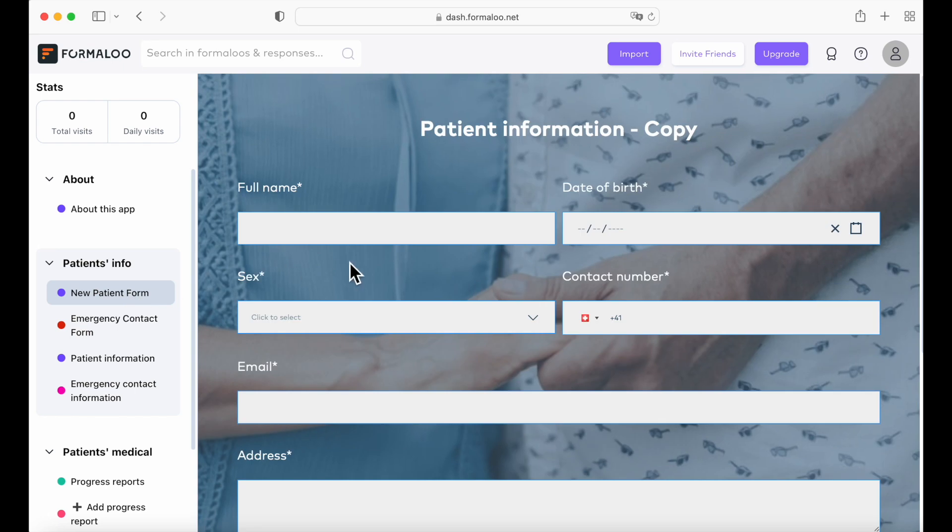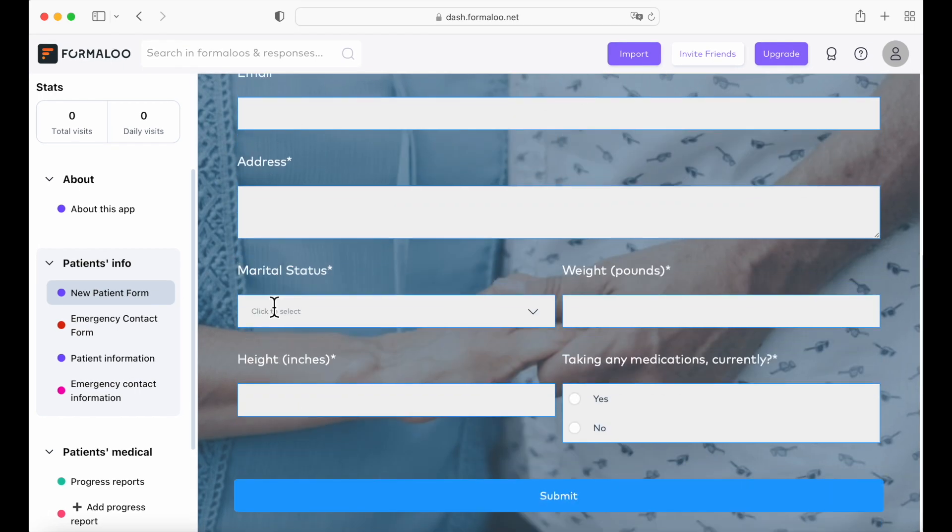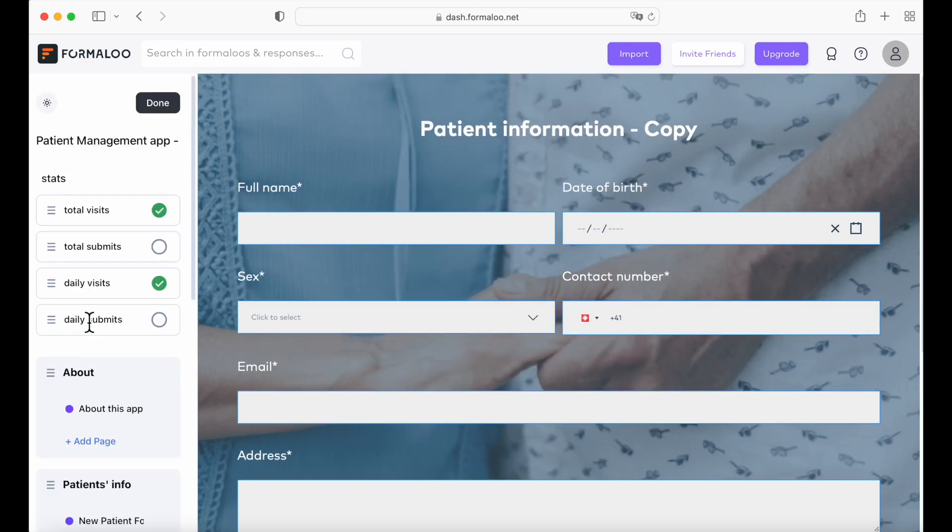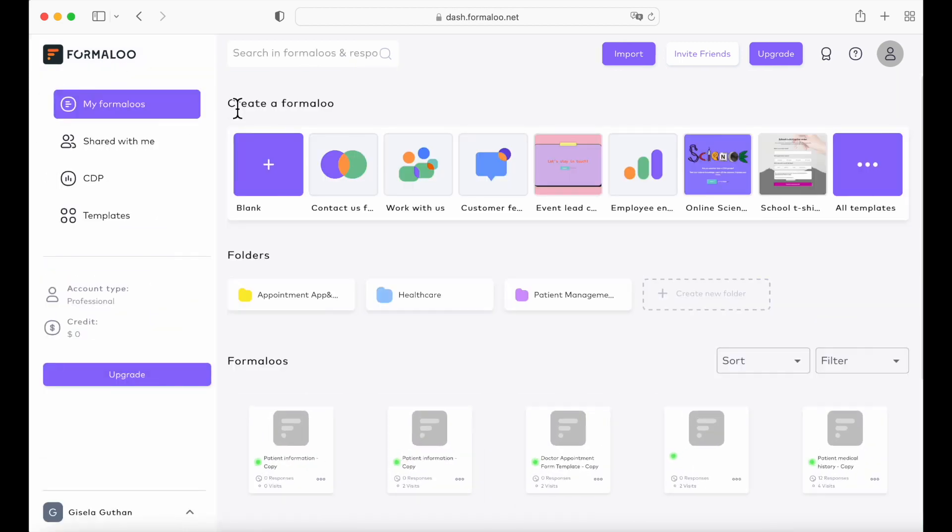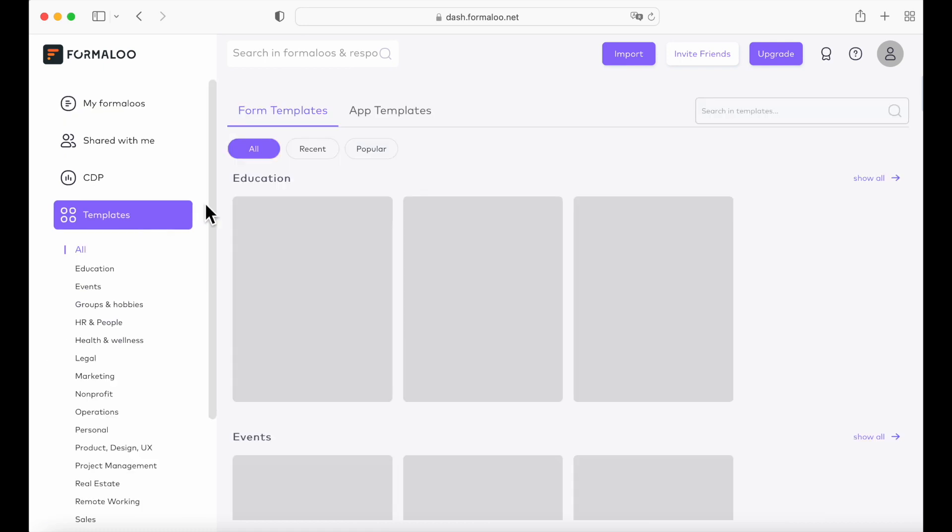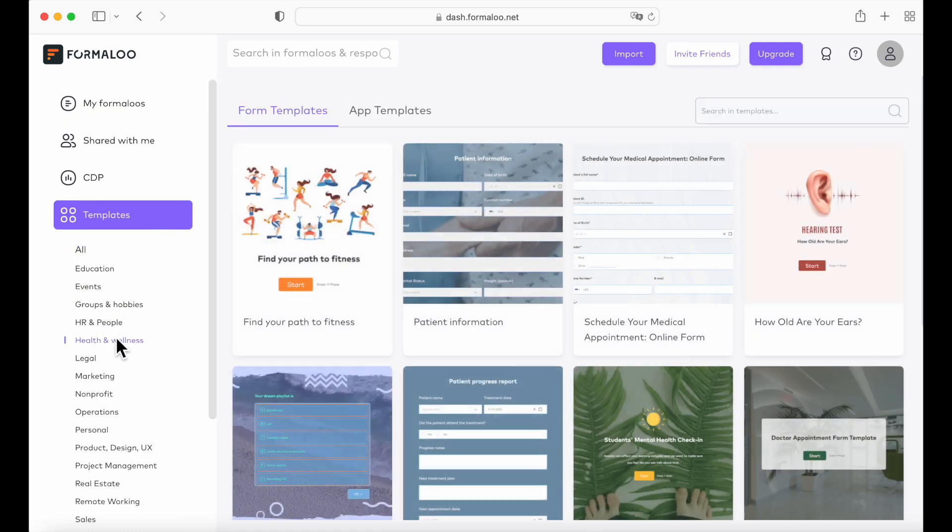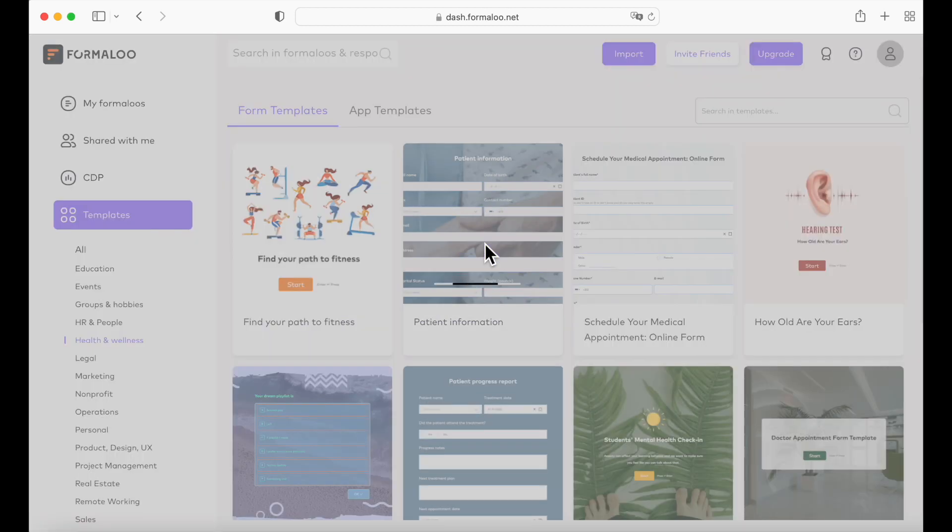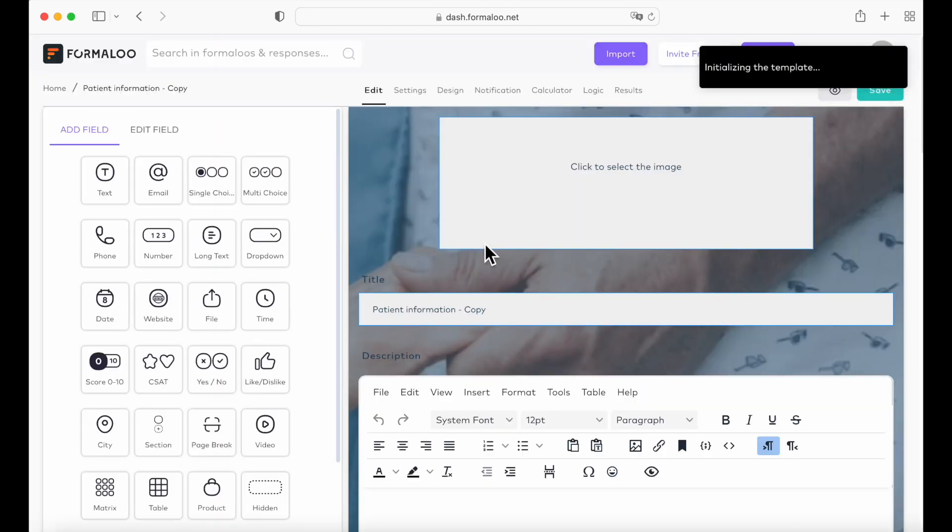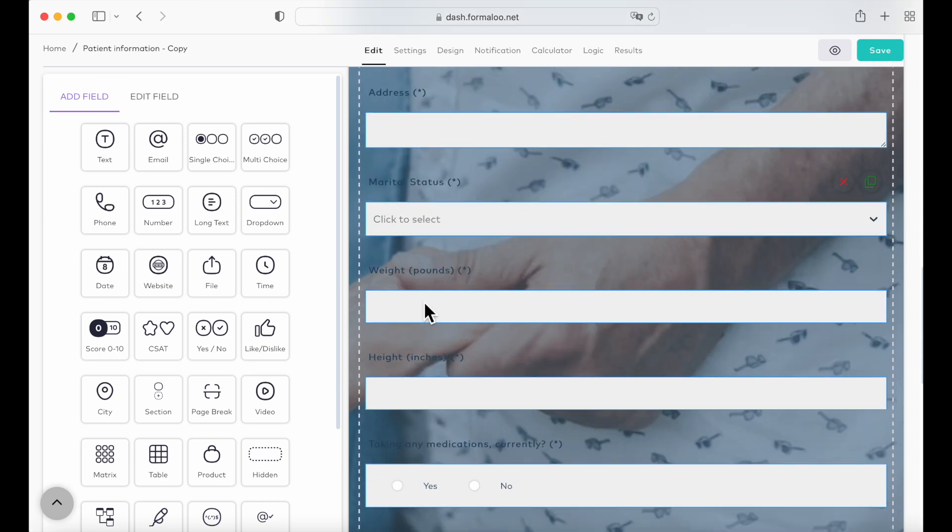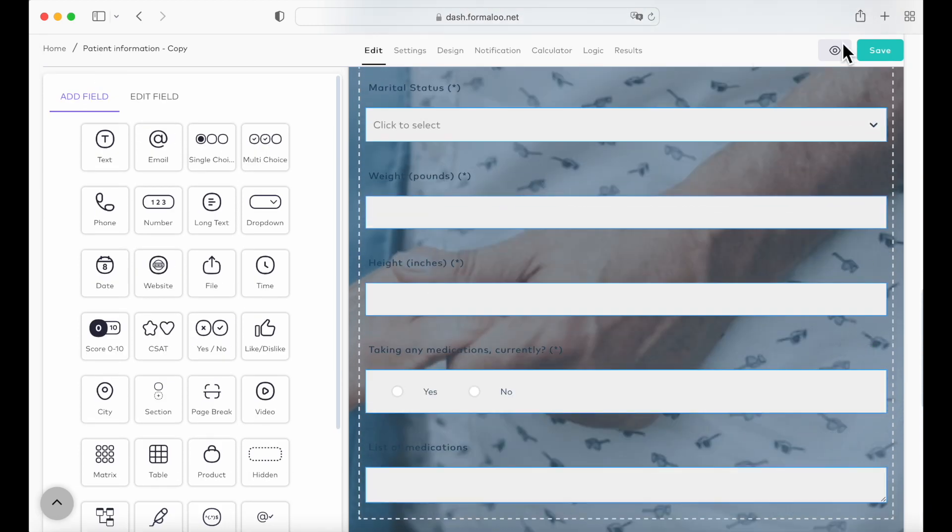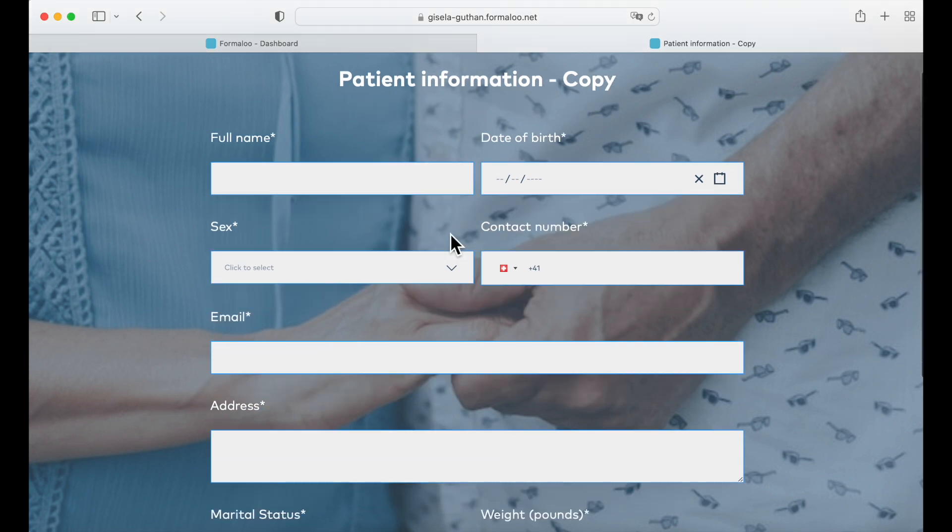As you can see, there are already some fields added to it, but I will show you now how to add new fields and to customize it. So let's go to templates, health and wellness. And patient information is the form that was used in this app. So let's try and edit this one. Here are all the fields. We're going to view it on the eye icon. Here's the form.